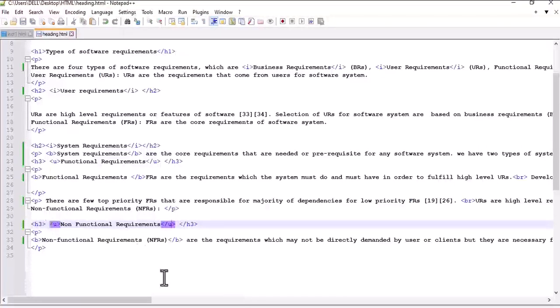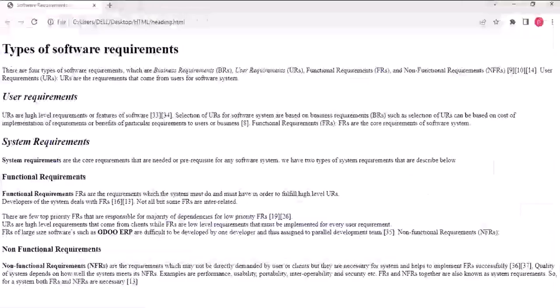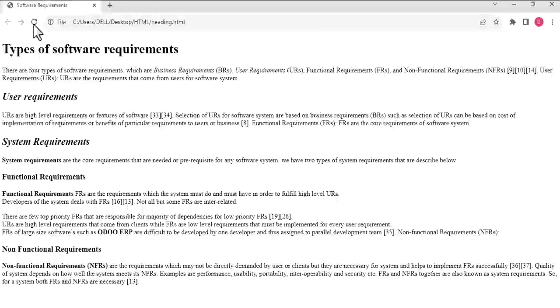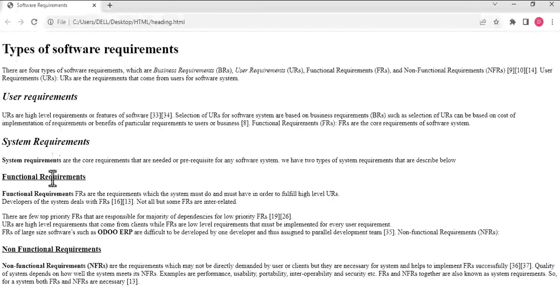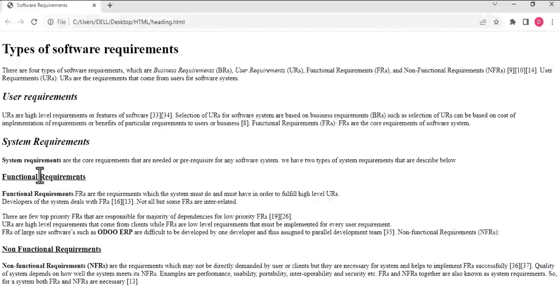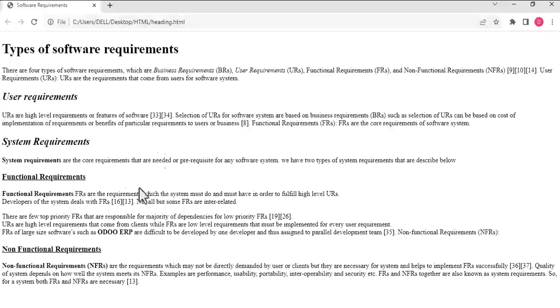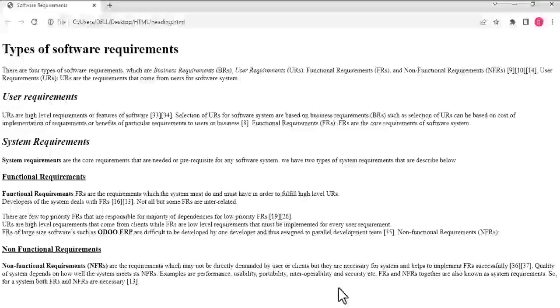We will save it and refresh the browser. You can see now these two headings are underlined. This was all about the underline element tag.